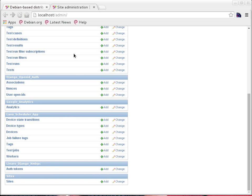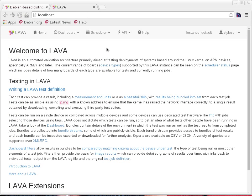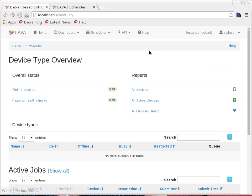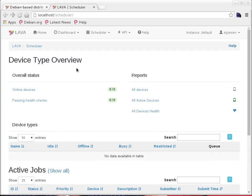I also have the admin tab where I can do different kinds of administration at the database level within LAVA. I'm not going to get into details of that — whenever necessary we'll come back to this administration page. Let's go to localhost. I have the superuser. If I see the scheduler status, there is nothing. So let's get started with adding some devices.